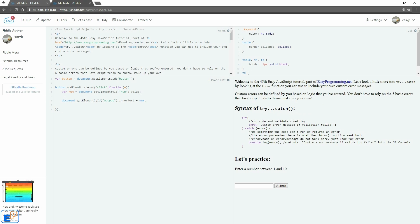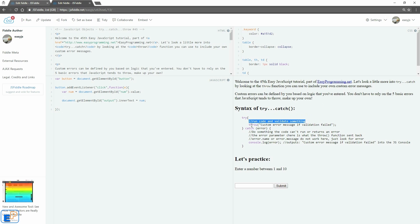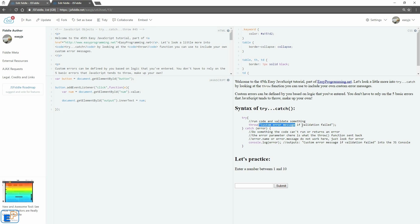So the syntax of the try catch error, let's go over it one more time. You start out with the keyword try and in curly braces you have a piece of code that runs. And inside the try you also have the throw function. So you start out with the keyword throw based on whatever logic you have, whether it's an if statement or a switch statement or whatever. And the only argument that you need to send it is the custom error message.